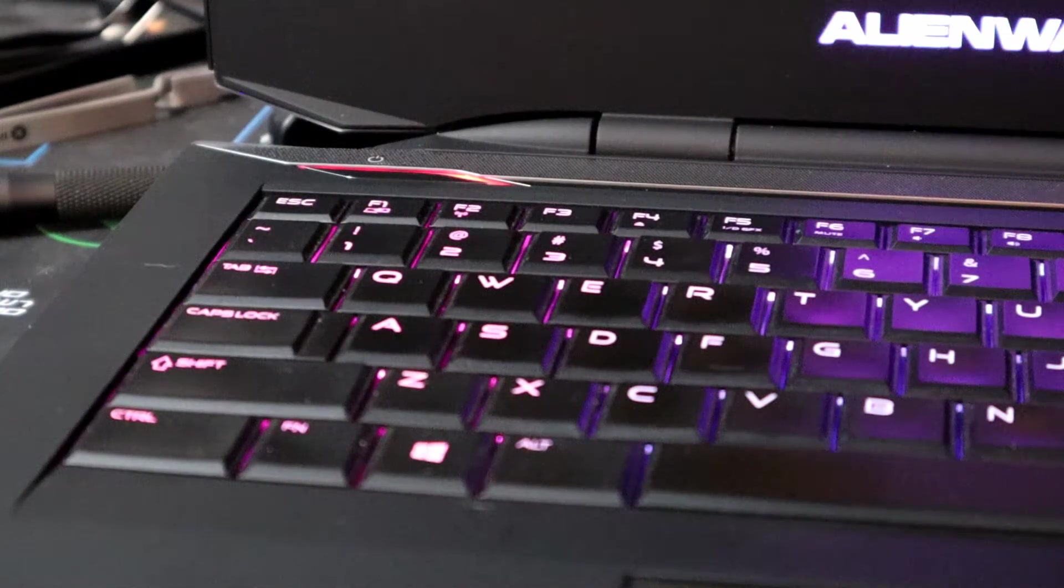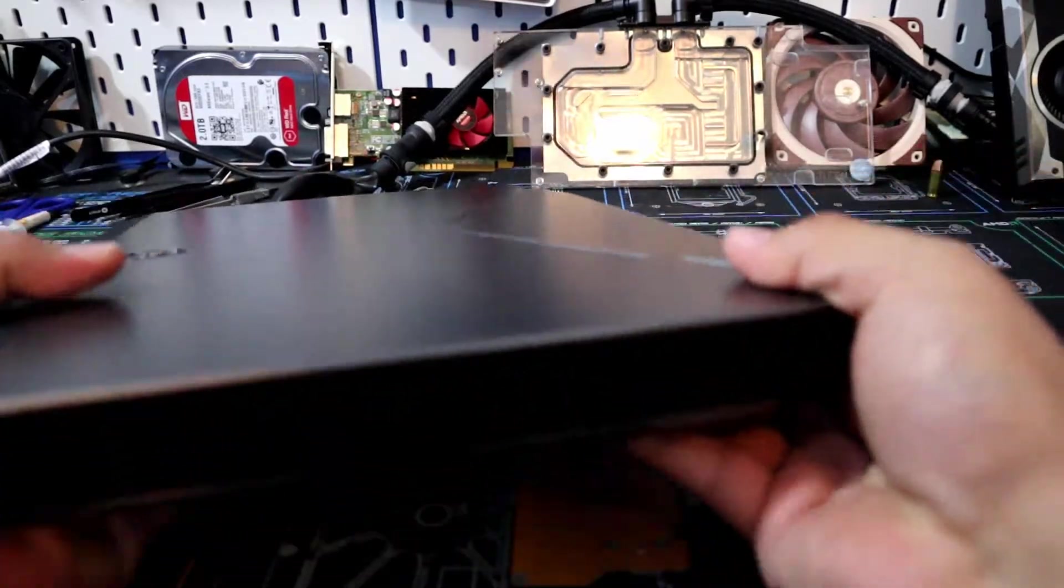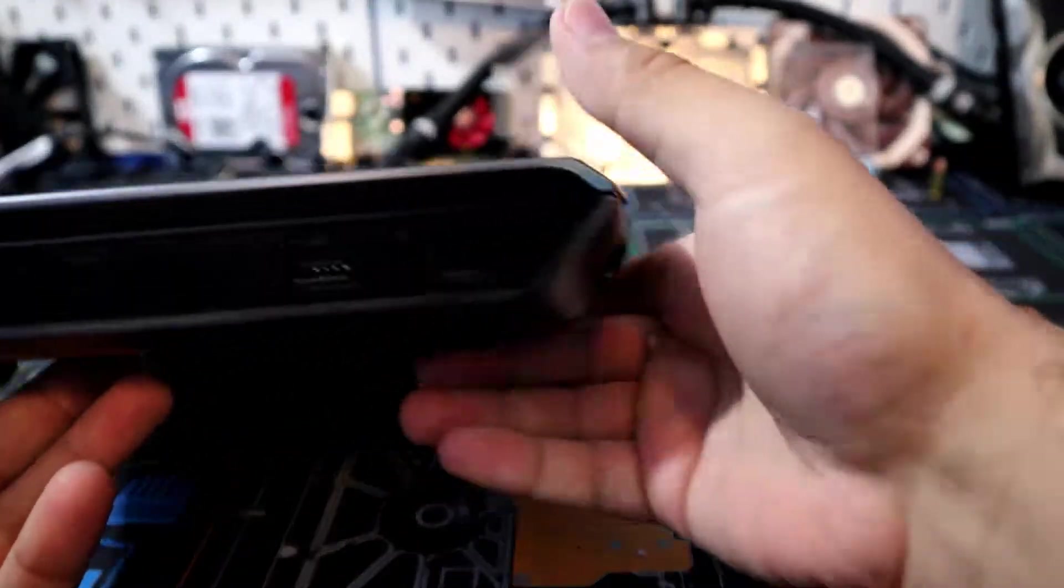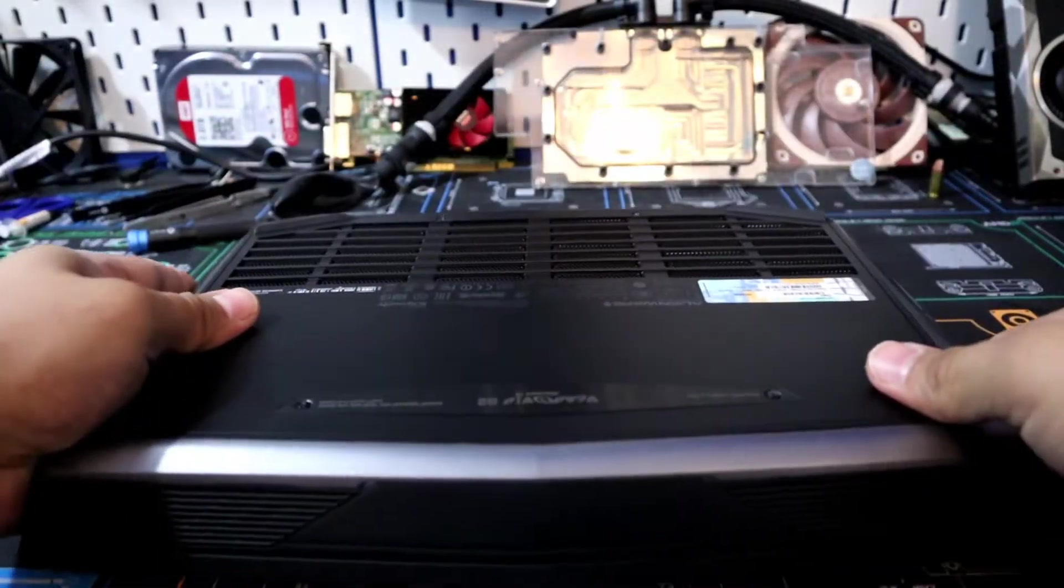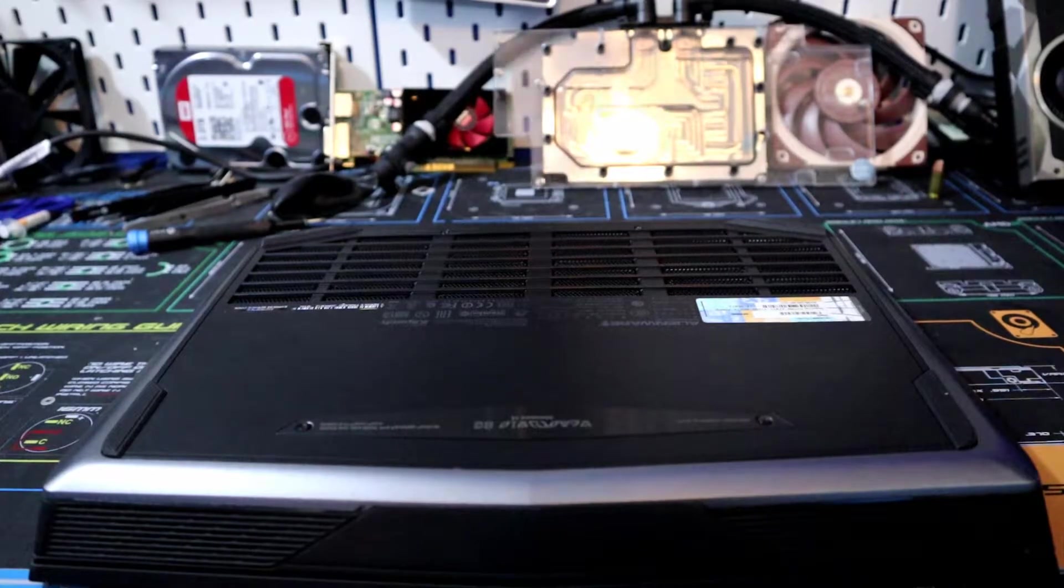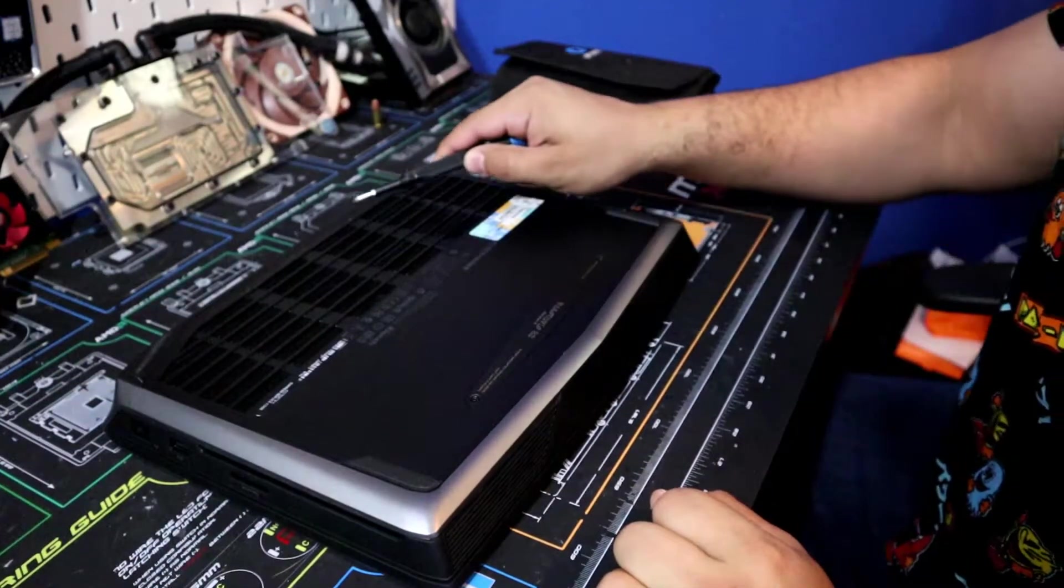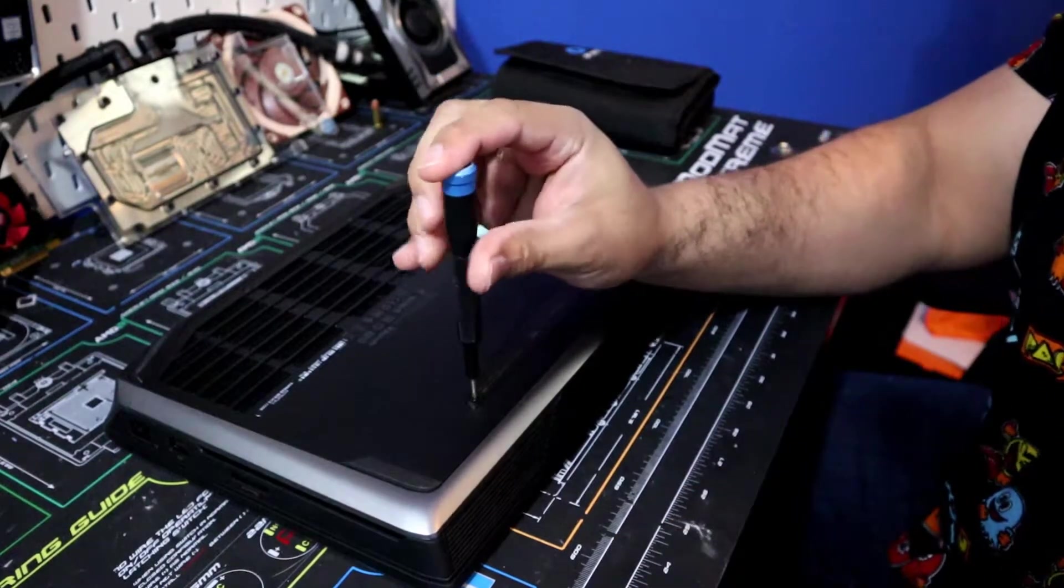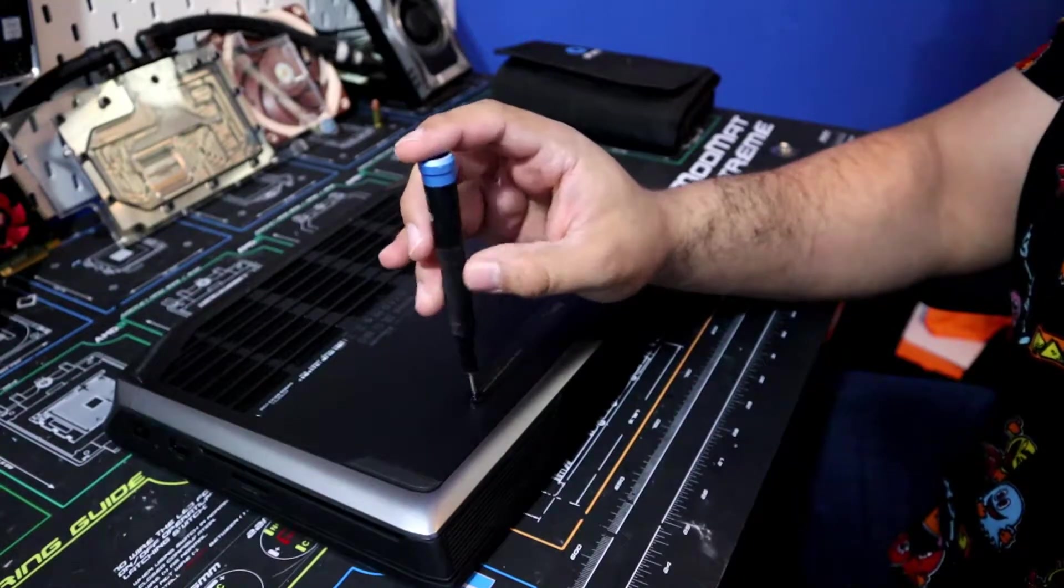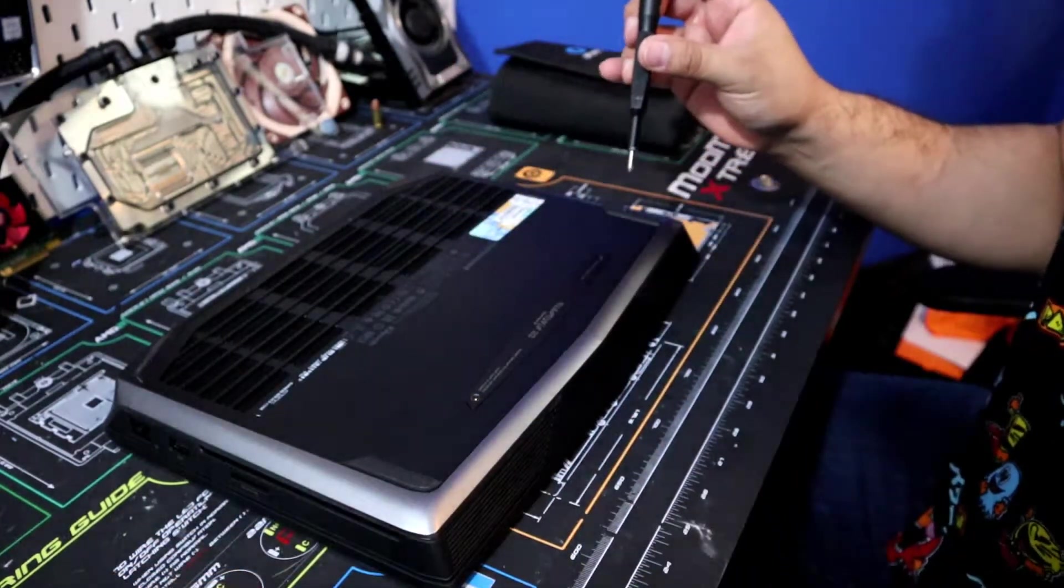So your first step is to power off your laptop and unplug it from the power supply so you don't mess up any components when switching out the battery. On the back of the laptop, there's going to be four screws you want to start unscrewing. So let's go ahead and do that.